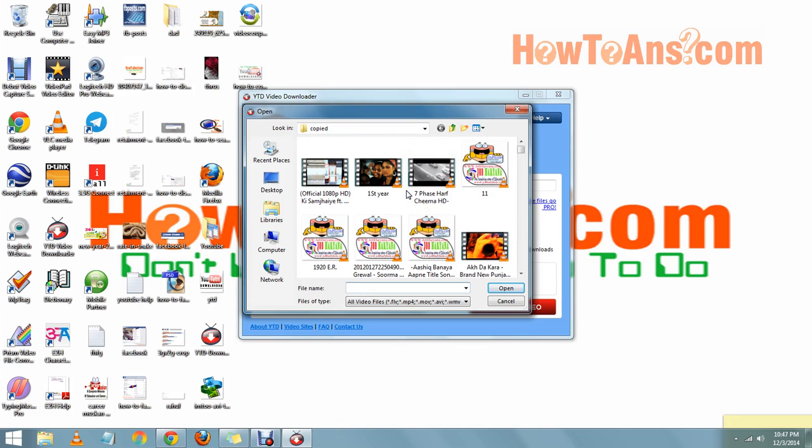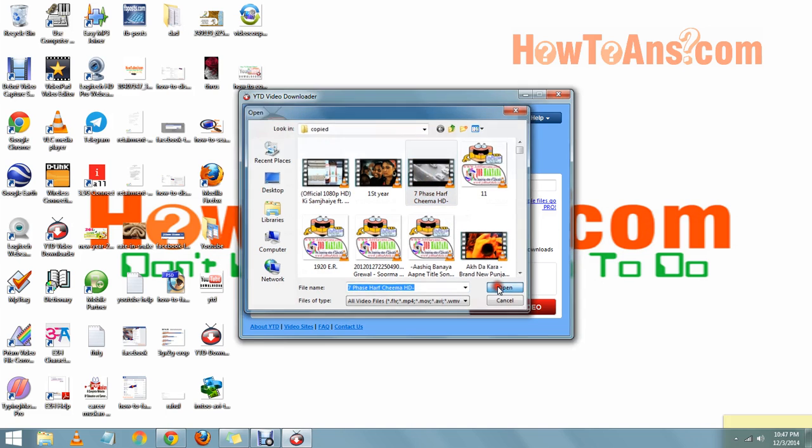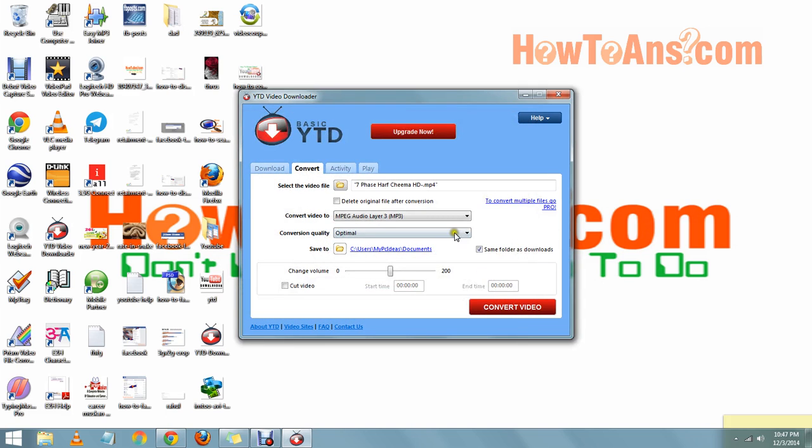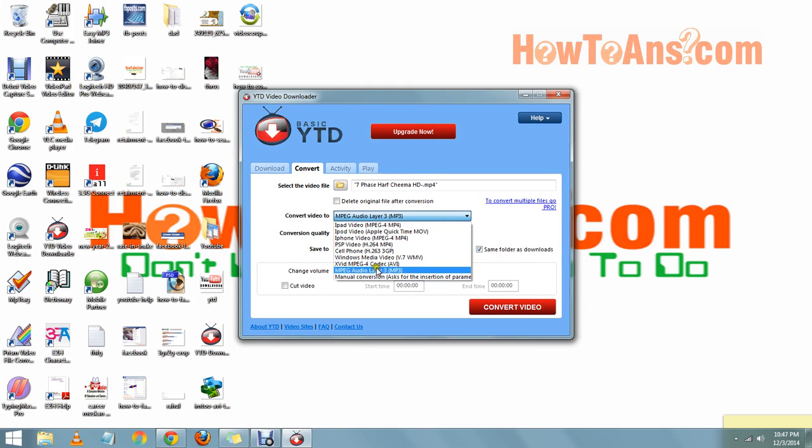Think that we want to convert a video - we will click it and click on Open. Then we can choose any type in which we want to convert. If we want to convert it to MP3, then we will click it from here.